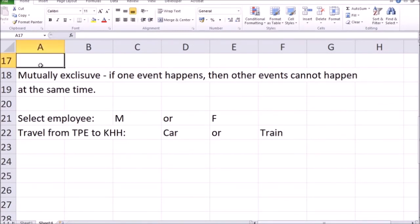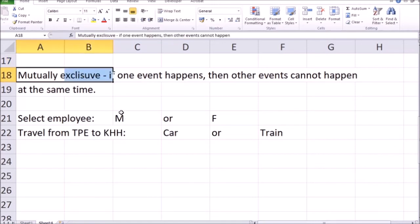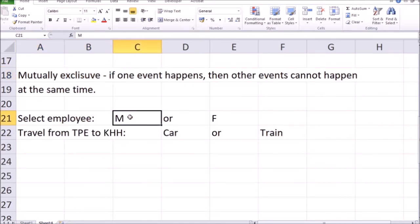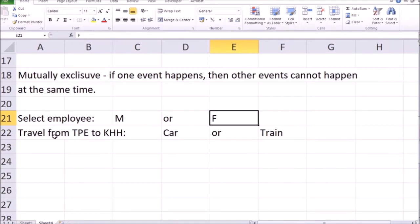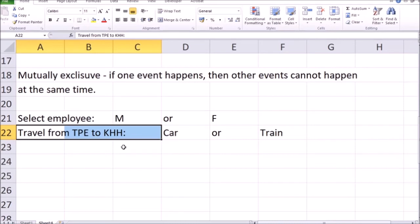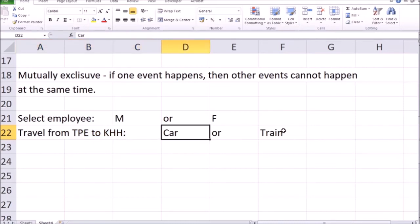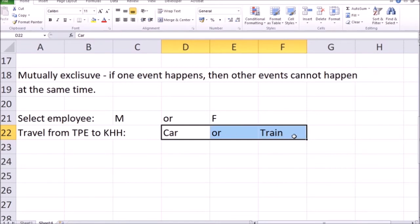Next, as we continue with definitions, is mutually exclusive. Mutually exclusive means that events cannot take place at the same time — if one event occurs, the other cannot occur simultaneously. For example, if a boss selects one employee to give a task to, the gender of that selected employee is mutually exclusive: it's either male or female. For another example, if you are traveling from Taipei to Kaohsiung and choosing between car and train, that is also mutually exclusive — you can travel by car or by train, but not by both at the same time.